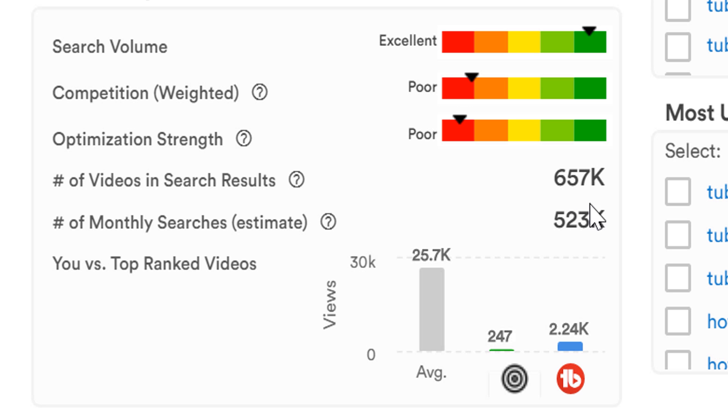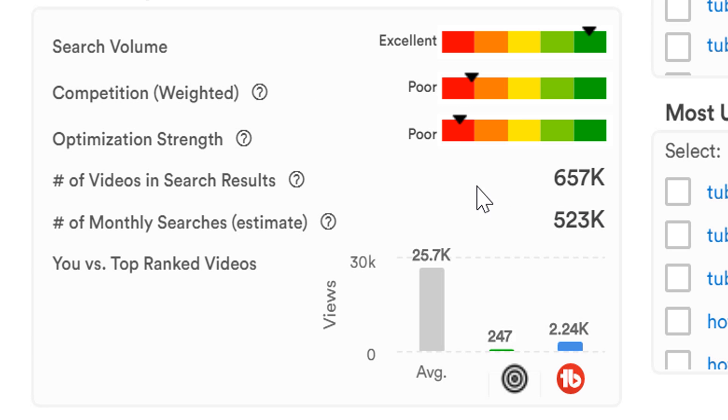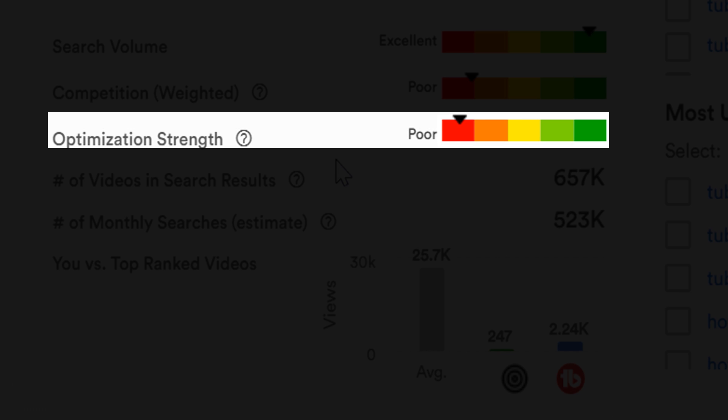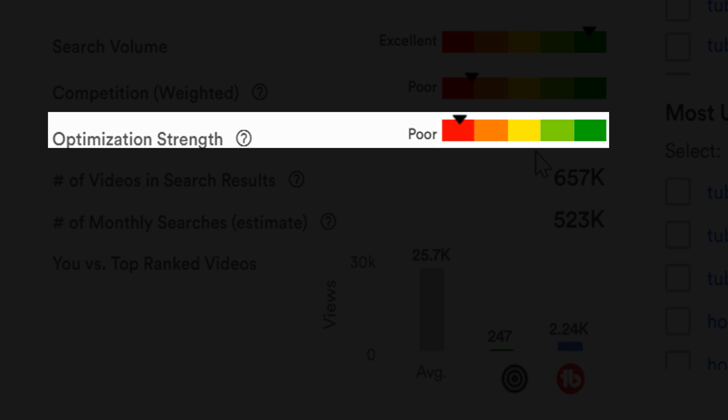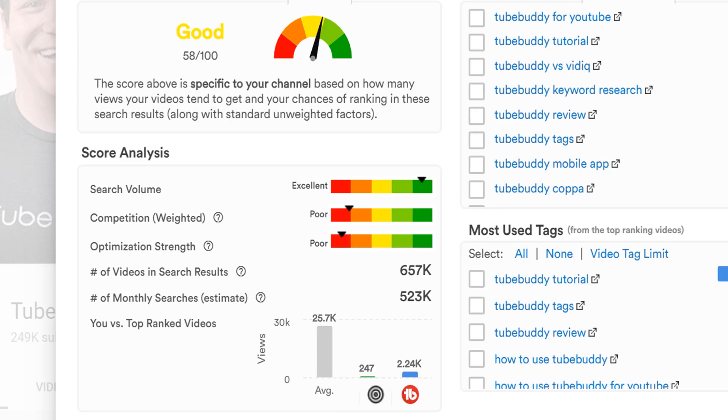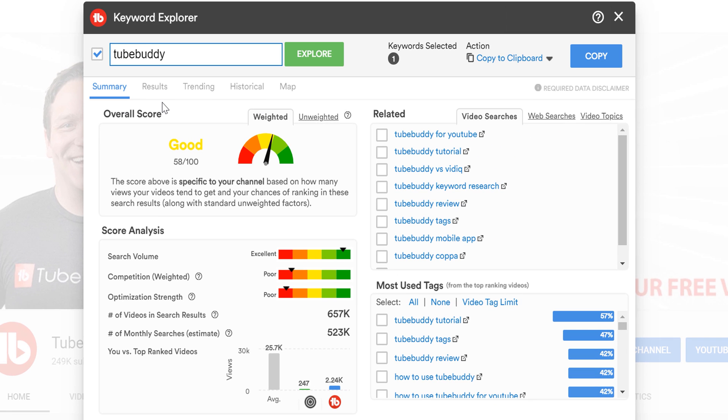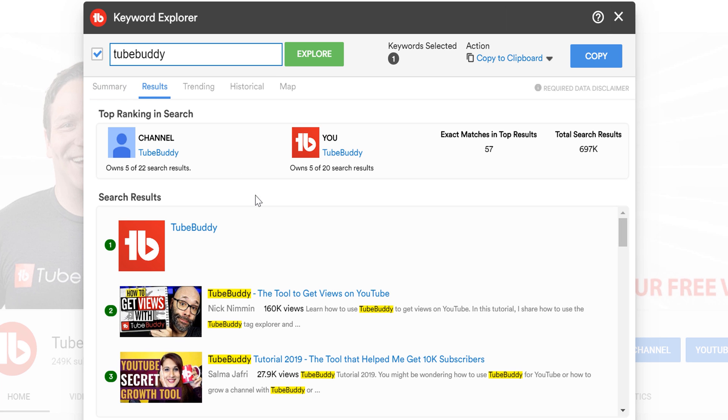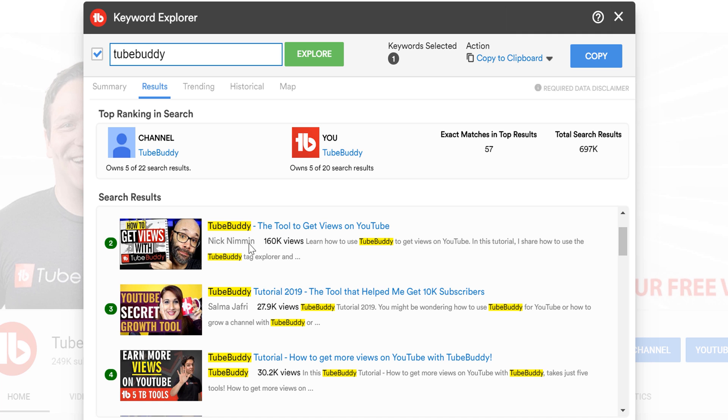Then we have optimization strength. This represents how well optimized the top ranking videos are in search results. If the videos are not well optimized, then it provides you an opportunity to break in and rank for the keyword by properly optimizing your videos. This is done by having a searchable and compelling title, and also having relevant keywords in your title, description, and tags.